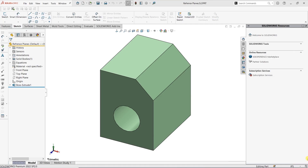Hey there, this is Lynette Proach, a solutions consultant over at Trimec. In today's video, I want to talk about creating coincident reference planes in SOLIDWORKS.